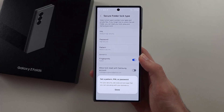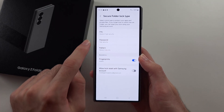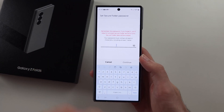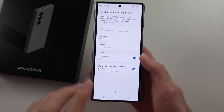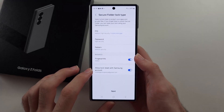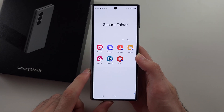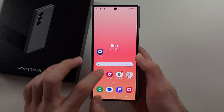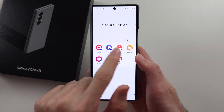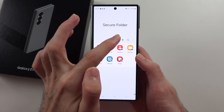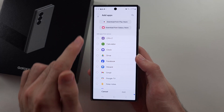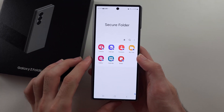Once the secure folder is created, we can set our custom pattern, pin, or password. I recommend allowing the login reset with your Samsung account in case you forget your login. Then tap next and it will open the secure folder, which can be accessed at any time in your app drawer. You can tap plus and add apps which you have on your device, or download from the Play Store.